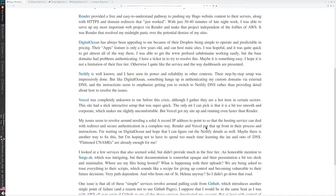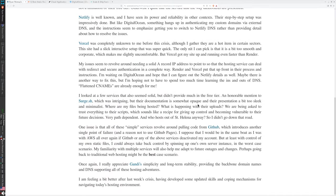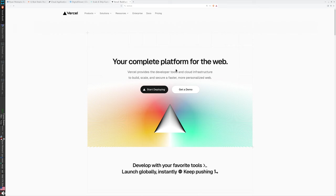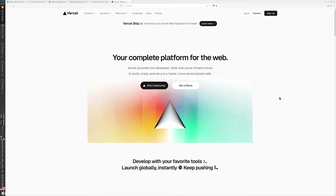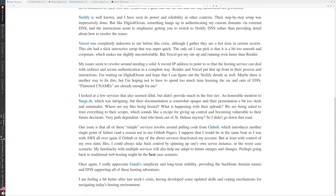Vercel was completely unknown to me before this crisis, although I gather they're a hot item in certain sectors. Their site had a slick interactive setup that was super quick. The only knit I can pick is that it is a bit too smooth and corporate, which makes me feel slightly uncomfortable. It clashes a little bit with my do-it-yourself ethos or something, but Vercel got my site up and running even faster than Render, so it has worked well.